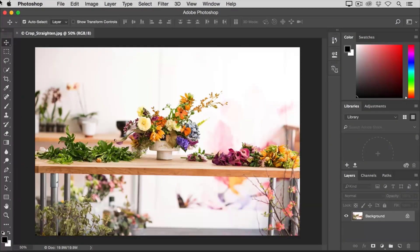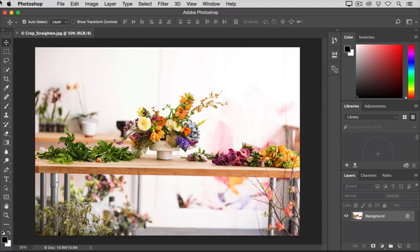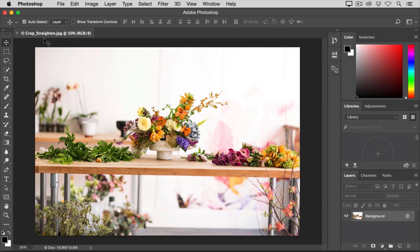The crop tool is one of Photoshop's most useful tools, particularly for those of you who take lots of photographs. You can use it to improve a composition and to straighten crooked photos. I've opened this photo from the practice files for this tutorial so I can show you the basics of the crop tool. I'll start by selecting the crop tool here in the tools panel.